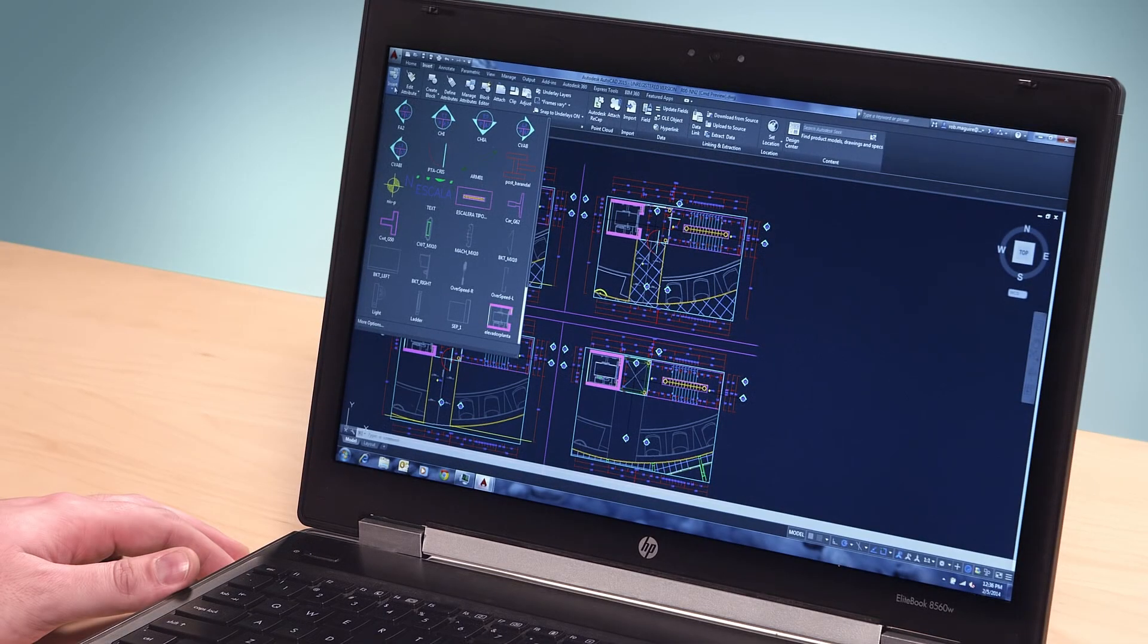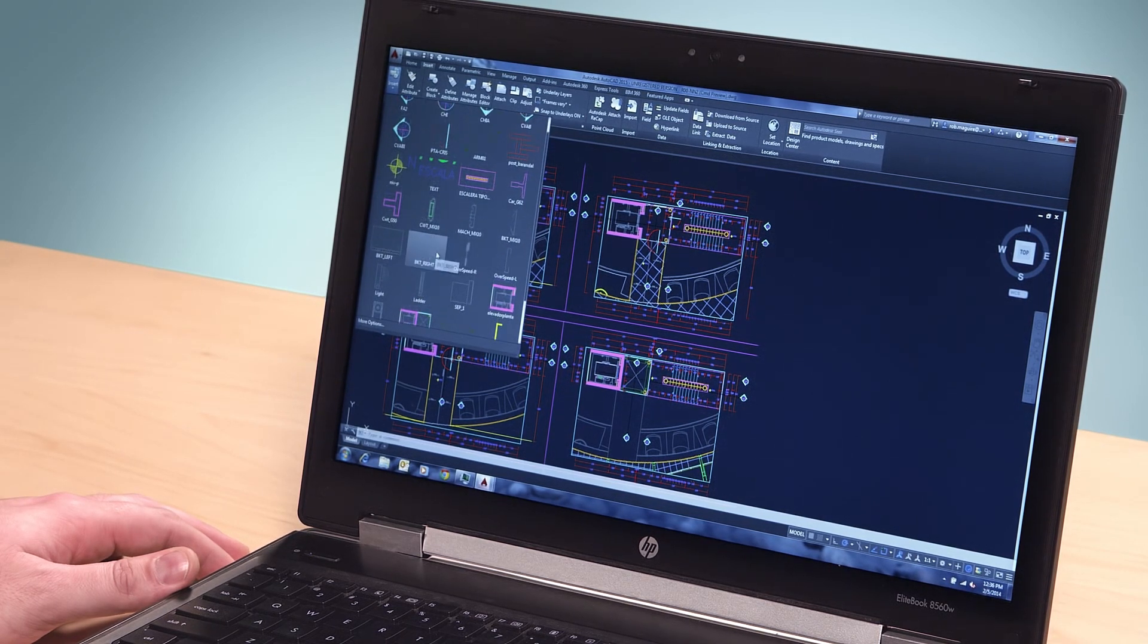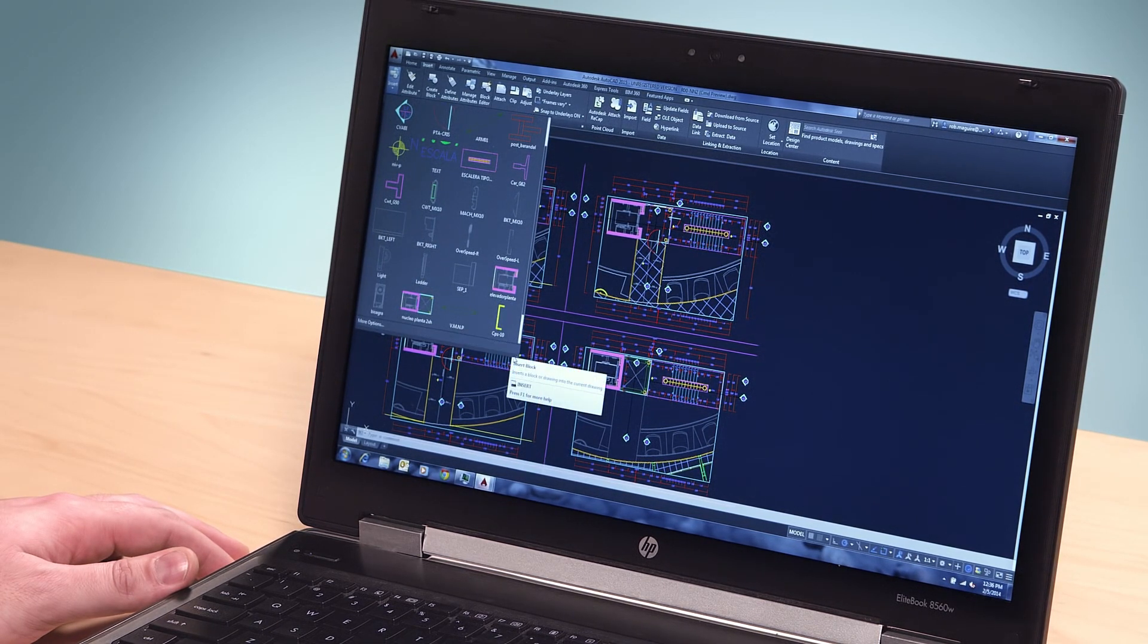Ribbon galleries are a time-saving new visual approach for selecting design elements. For example, suppose you want to add a block to your design. Using the ribbon gallery,